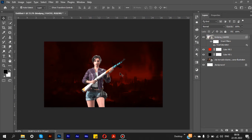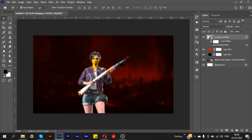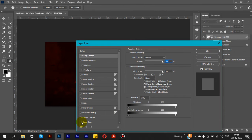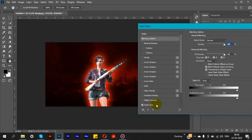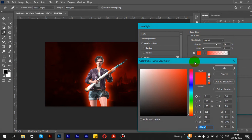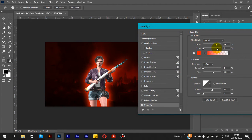Click OK and check the before and after result. Then right-click and select Blending Options. Select Outer Glow and change the color to orange. Set the opacity to 75 and spread to 0.